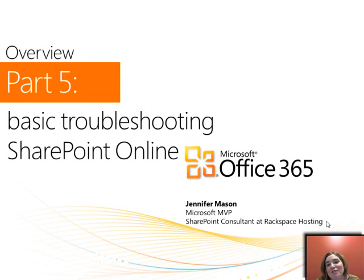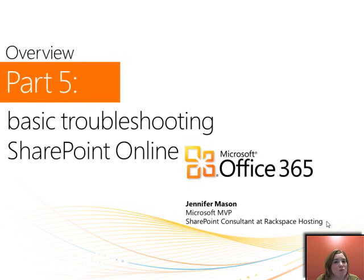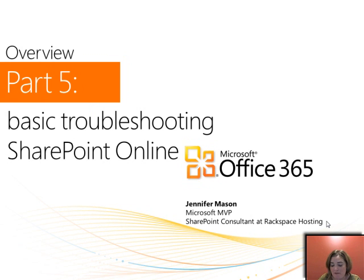Hey guys, this is Jennifer Mason and this is part of the video series that we're doing for managing permissions in SharePoint Online for Office 365.